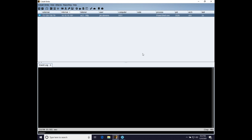Hi, this is Rafael Mudge, the creator of Cobalt Strike. In this video, I'm going to demonstrate session passing from Cobalt Strike to Core Impact. I'm going to show you how to spawn a Core Impact Windows agent from Cobalt Strike's beacon.